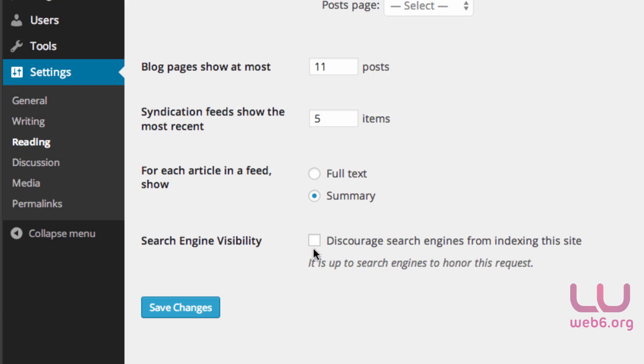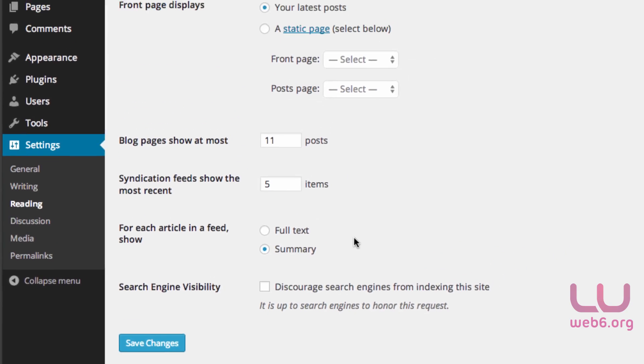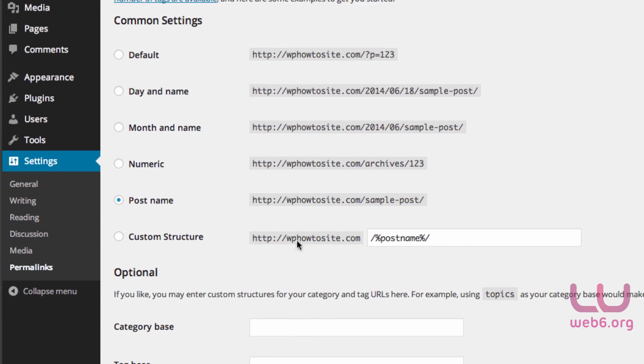Once you are sure that it's unchecked, you can go to Settings and Permalinks. Here in the permalink page, make sure that you choose your preferred permalink. Recommended is the post name permalink.